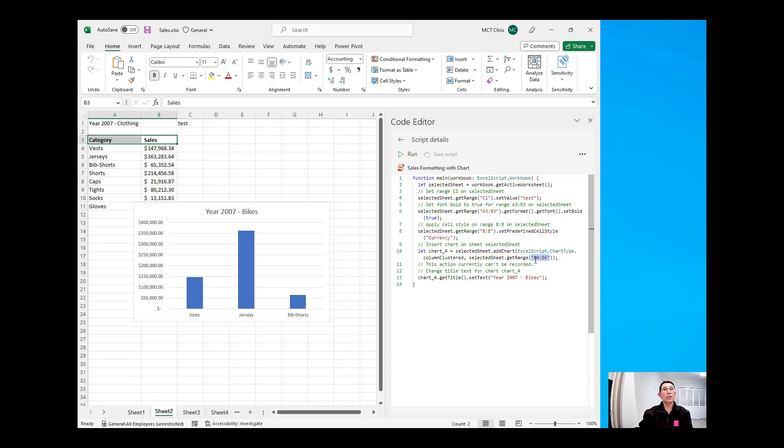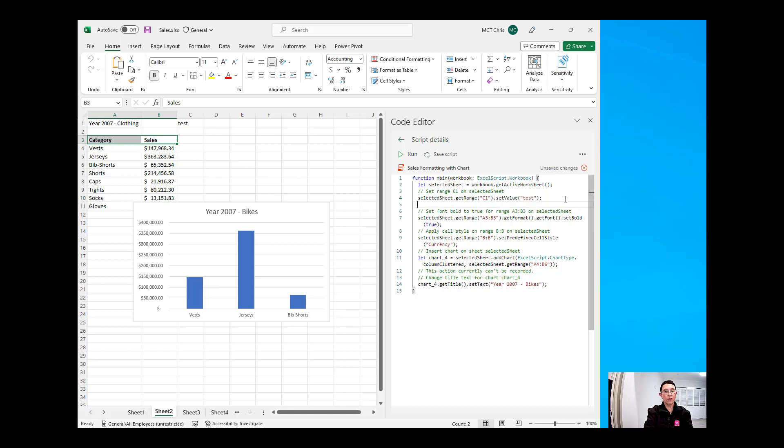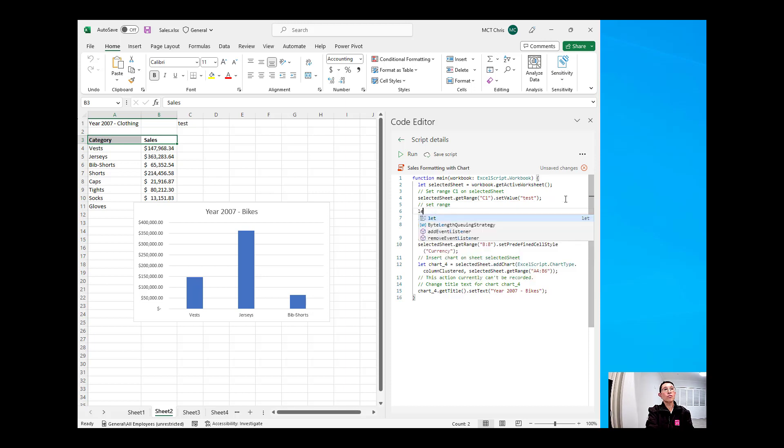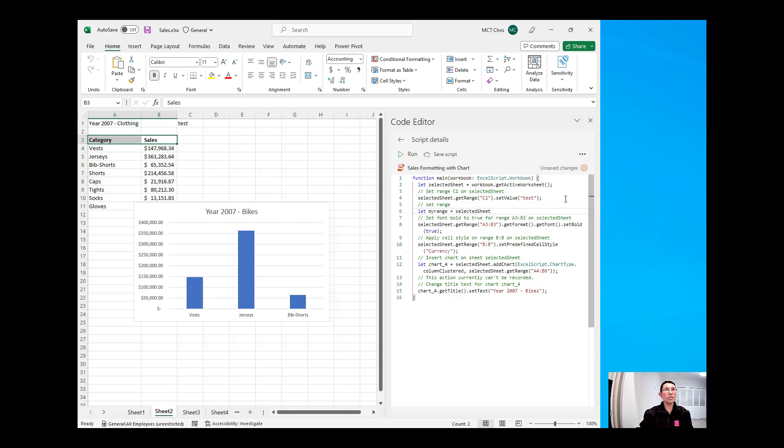So, to change this, all we need to do is create a variable and set that variable to the range that we wanted. I'm just going to create some documentation in here and say set range. And I'm going to create a variable, my range, and then we will use the selected sheet, which is the sheet that is active right now, which is this selected sheet.